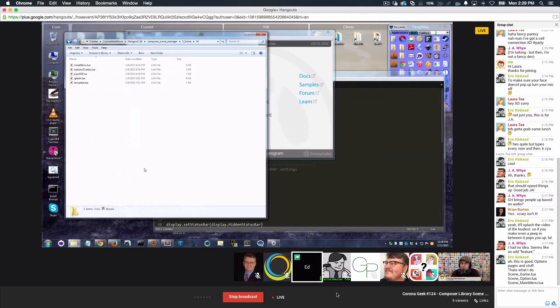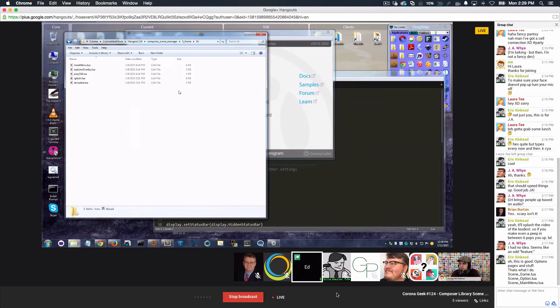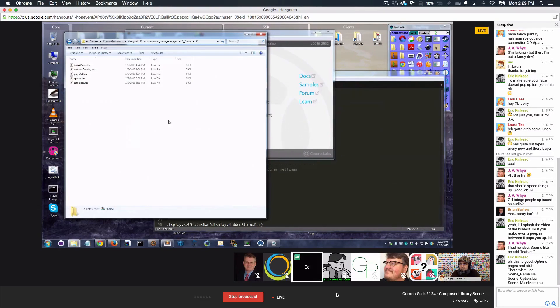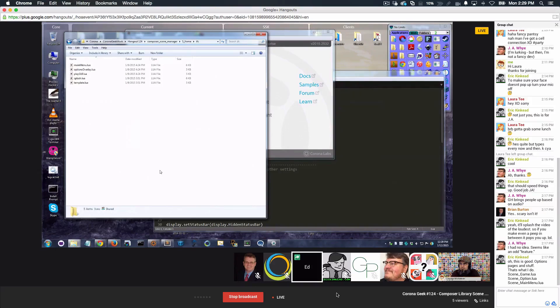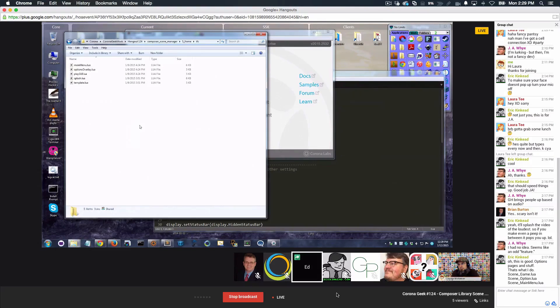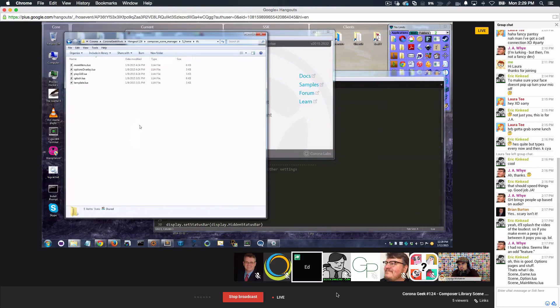Absolutely. Actually, it's a good thing you brought that up before we started here. One thing I see people do a lot is have the scene definition in main.lua, which is absolutely wrong. You can do it. In theory, you can do it. But it is absolutely wrong. You should not be doing that. That's the whole point. The whole point of having a scene management system is that you keep your scenes separate in separate files, maybe even separate folders if they're really complicated.